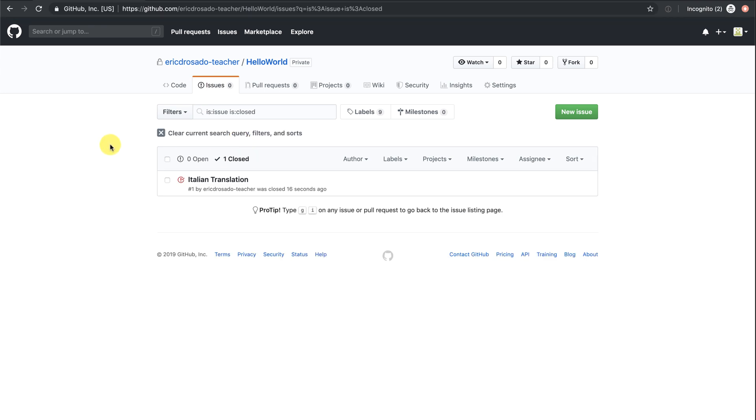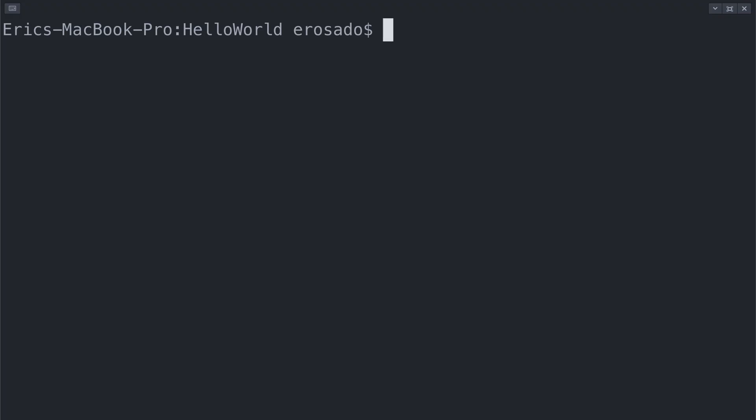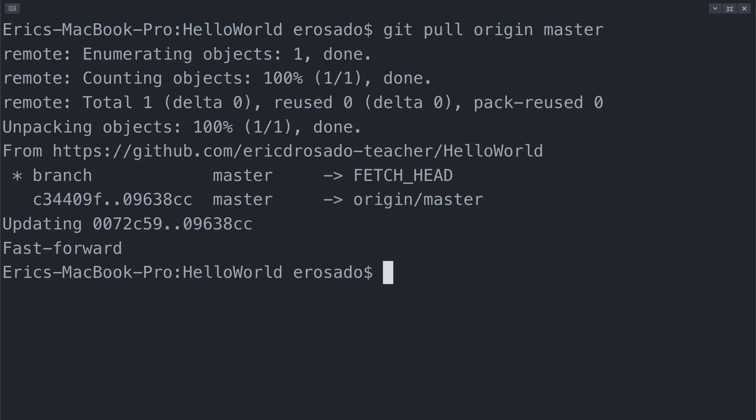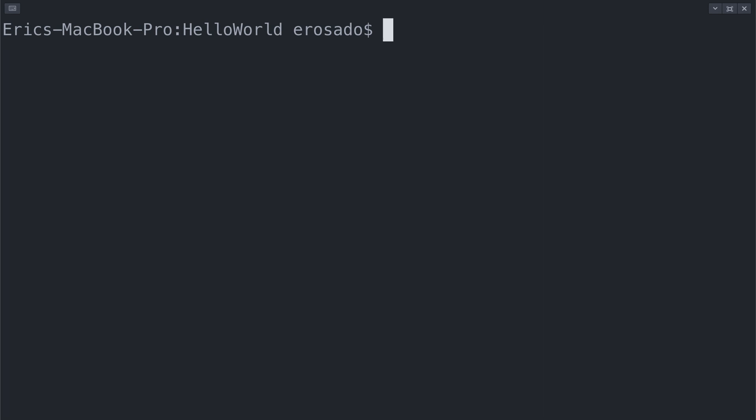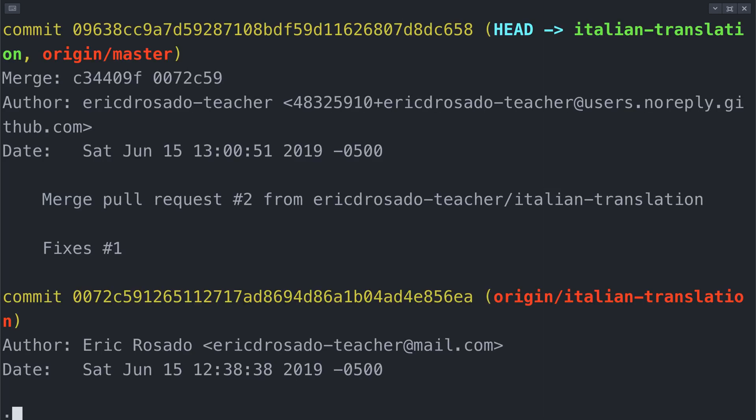Back on our local repository, I'll get the changes from my remote master branch. In this case, I trust that everything in my master branch is what I expect it to be. So instead of fetch, I'll go ahead and use git pull to fetch and merge my remote origin master branch into my local master. I use git log to double check that the changes were pulled.